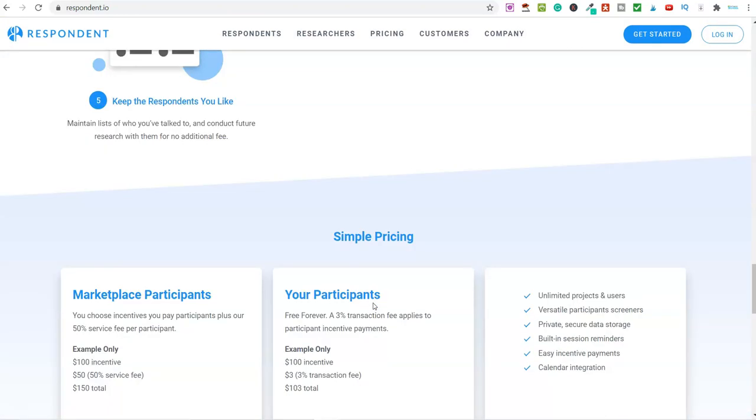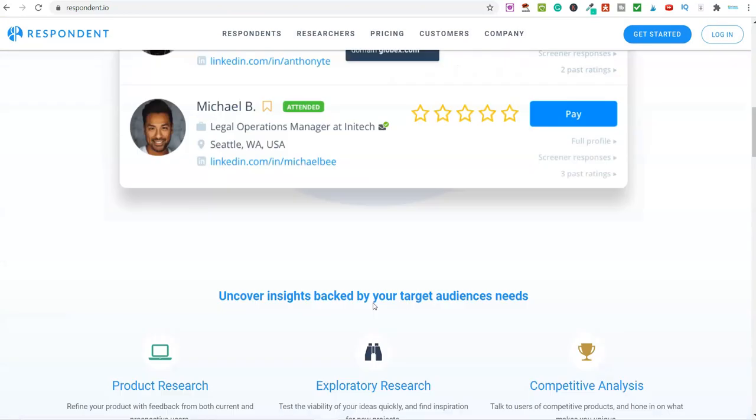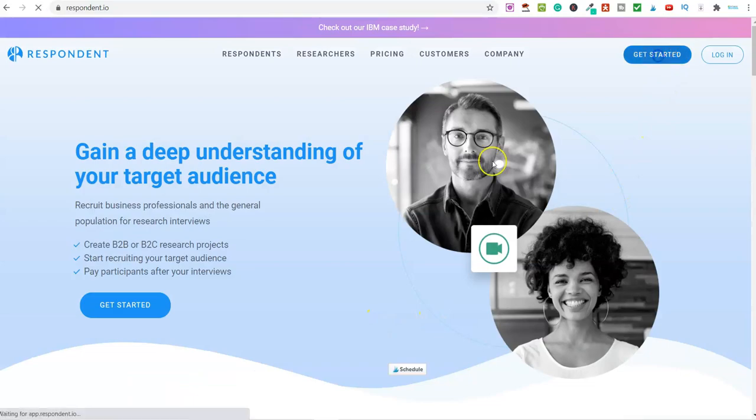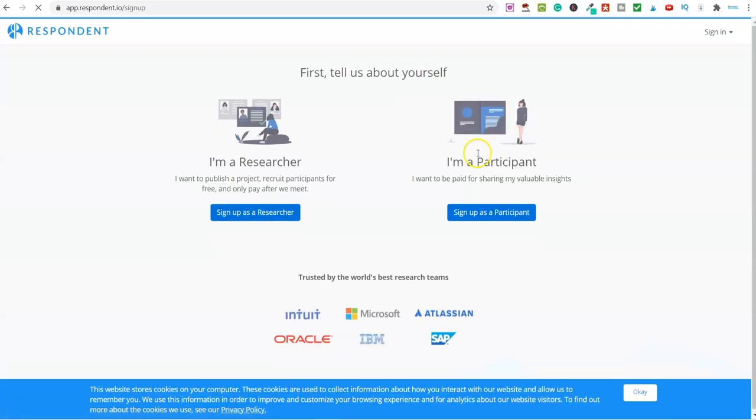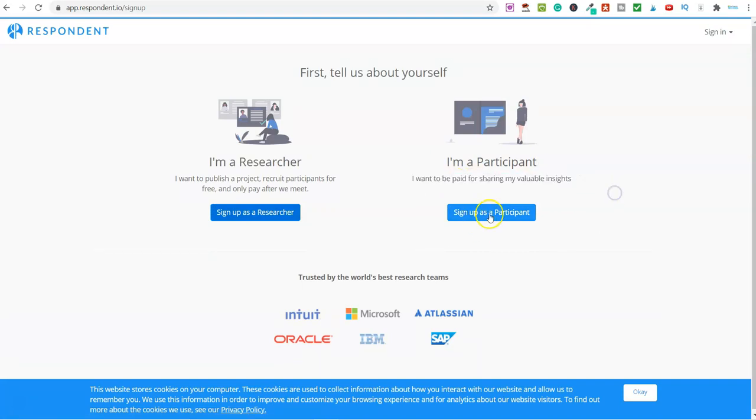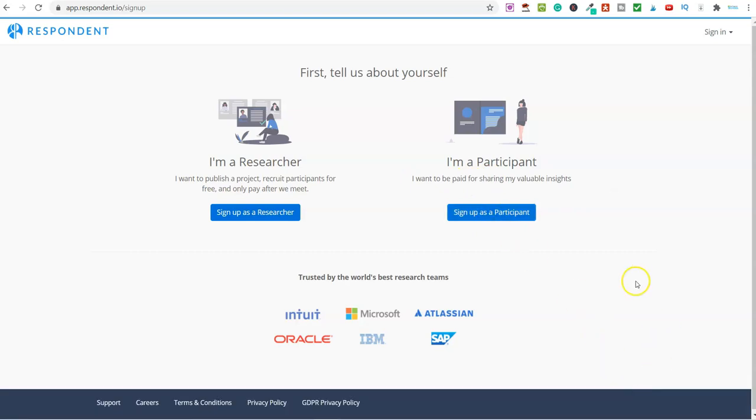Getting started is really simple. Just go over here, click on get started, then look on the right-hand side where it says I'm a participant, I want to be paid for sharing my valuable insights. Just sign up as a participant. You can sign up with Facebook, Google, or whoever.